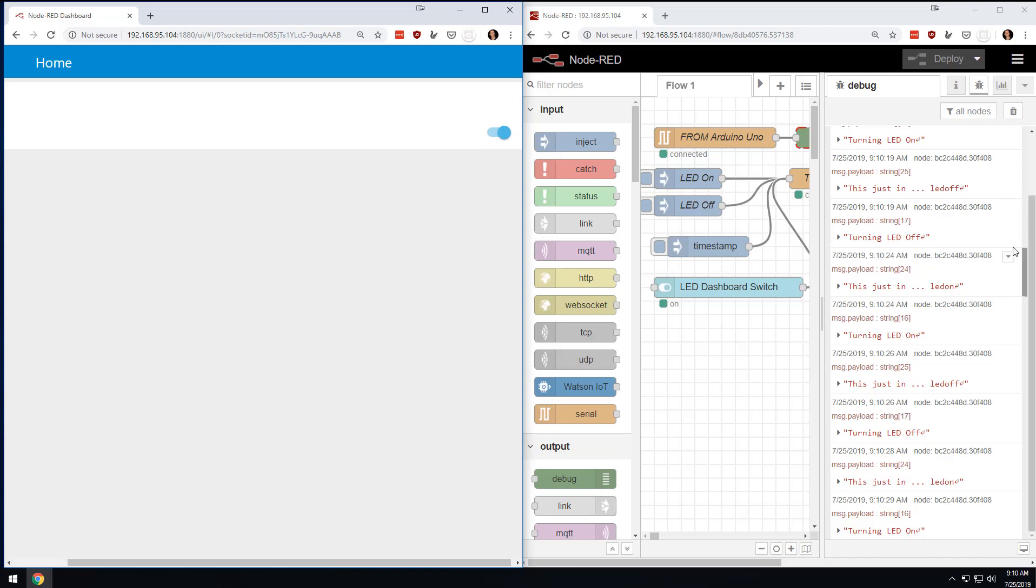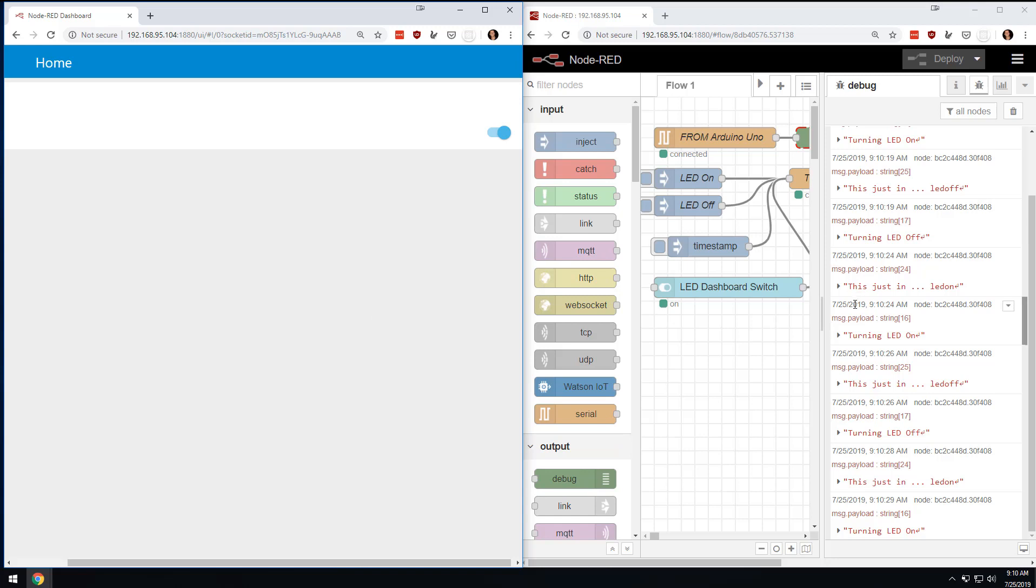Very cool that from here, you can do two-way communication from Node-RED to the Raspberry Pi. Sorry. From Node-RED to the Arduino. And then in the next video in this series, we are going to do a way more complicated version of this.